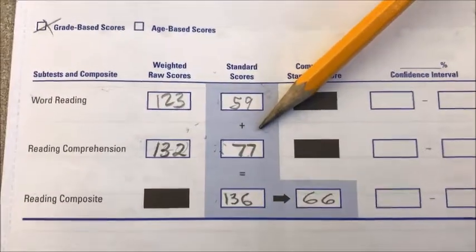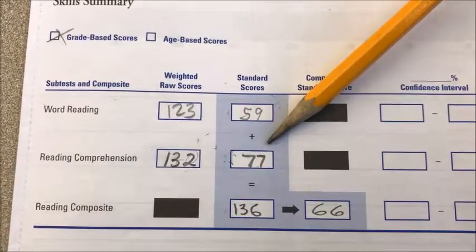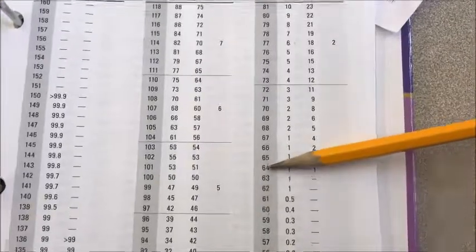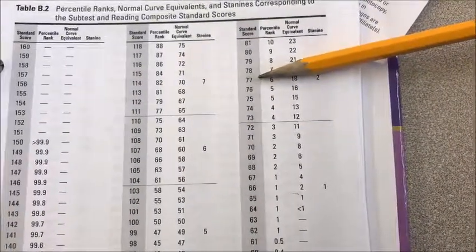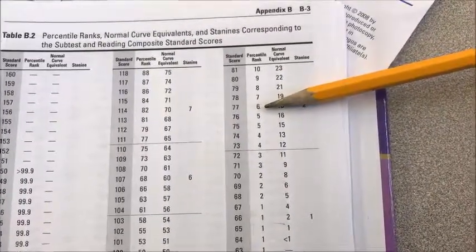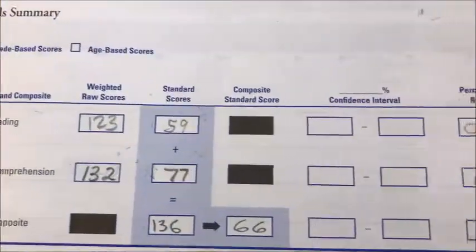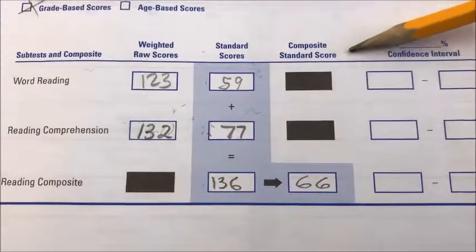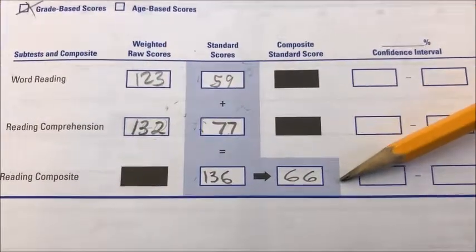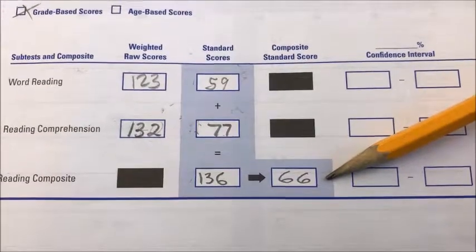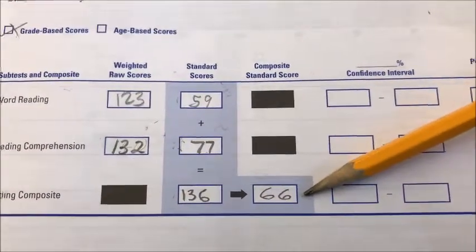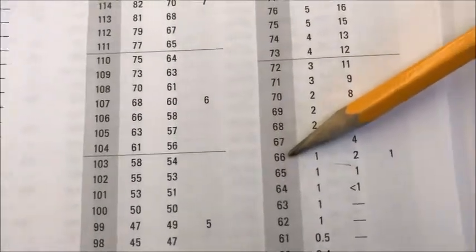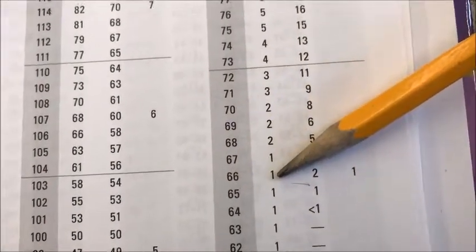Now we find the percentile rank for standard score 77. Back to the table — we find 77 in the gray column, and the percentile rank is 6. We write 6 in that column. Next is the composite score of 66. We added word reading and reading comprehension and converted it to a composite standard score of 66. Back to the table — we find 66 in the gray column, and the percentile rank is 1.